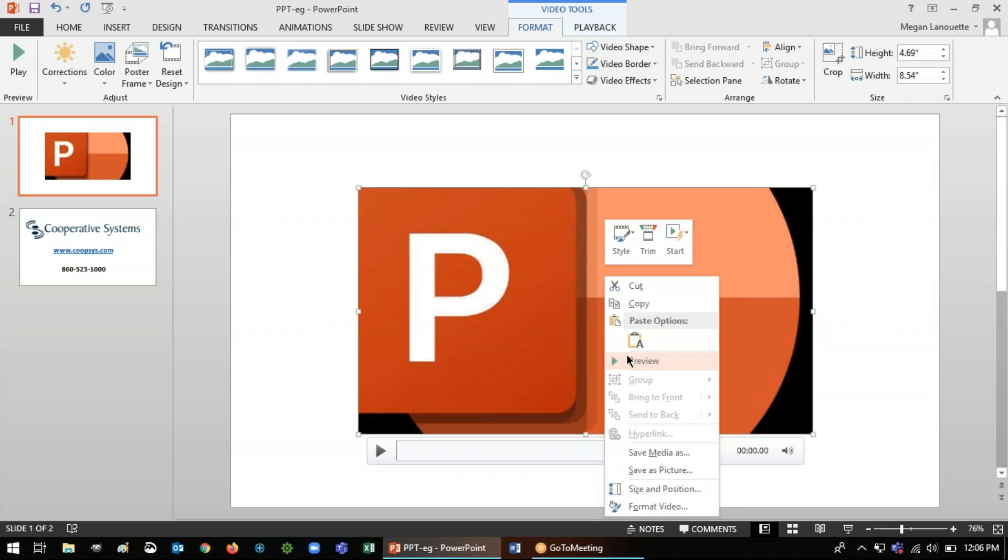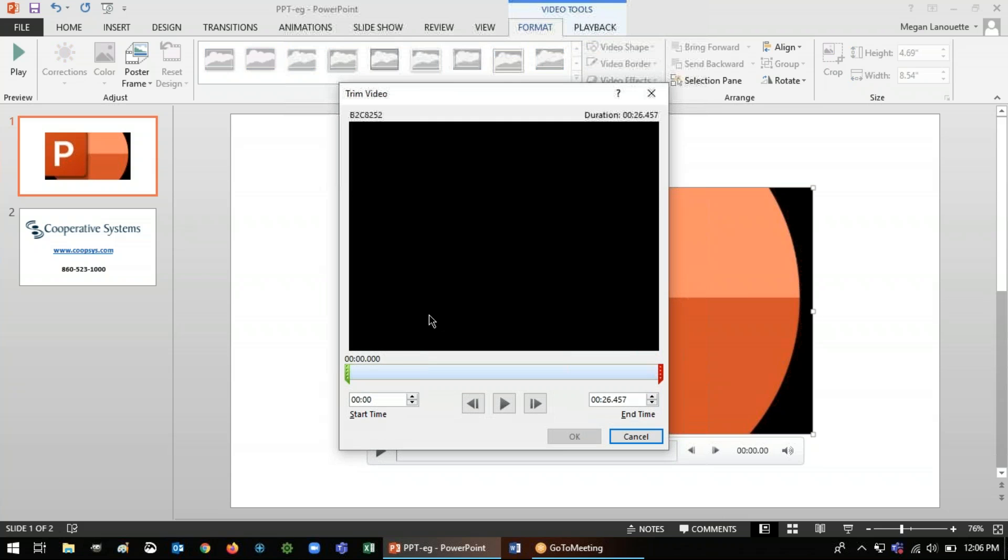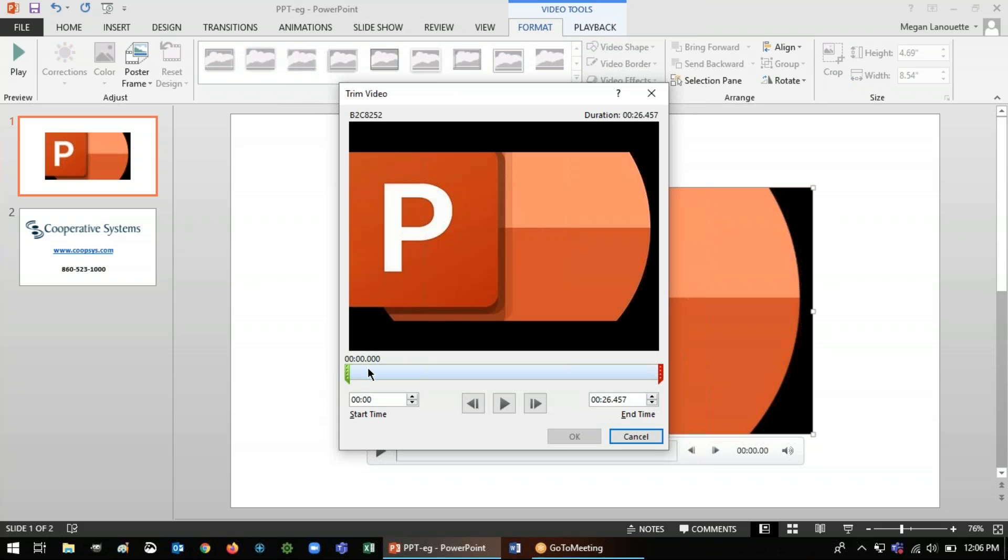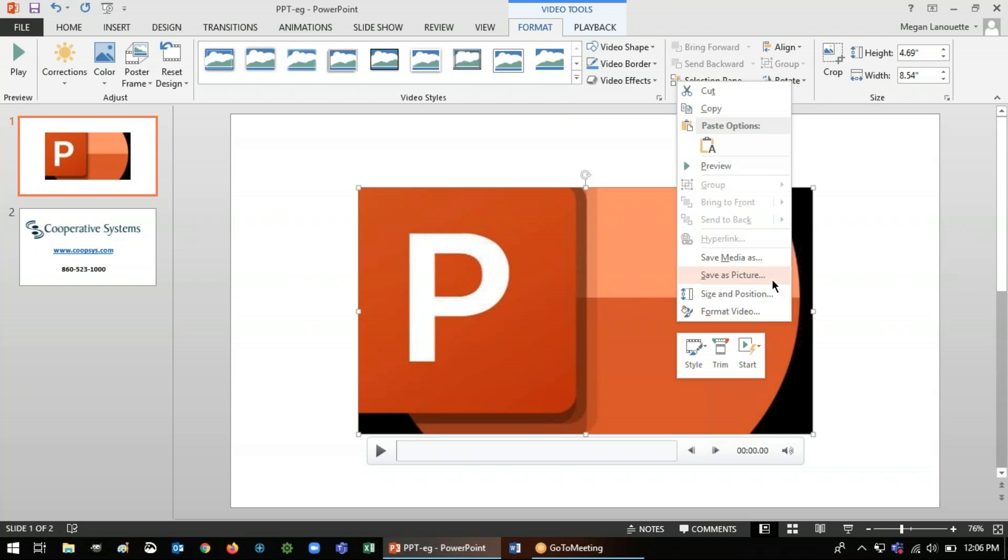But if you aren't keeping it in PowerPoint, this will still give you the ability to trim the video because it'll save it like that once you close out of that. So if I wanted to snip the beginning piece and the end piece of my video and then press OK, that is the portion of the video that I will then save when I right click and go to save media as.